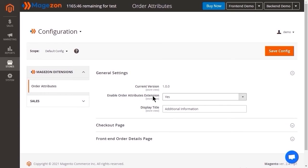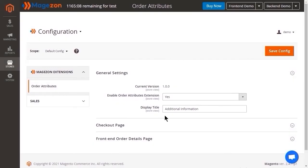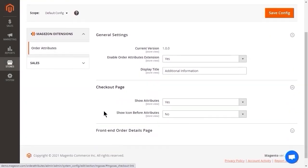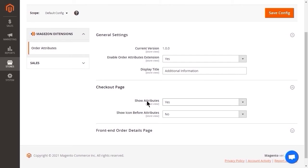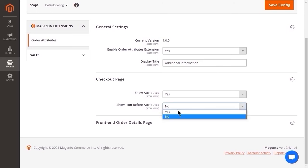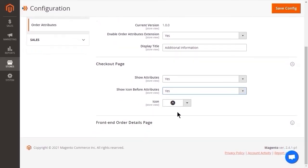Display Title is the title for the attribute block that appears on Custom Order Details Page, Printout, and Buying Pages. We continue with some settings on the checkout page. In the Show attribute field, you can decide whether to show the attribute on the checkout page. For the second field, we select Yes to show the icon before the attribute. And when doing this, the icon field will appear so that you can pick your favorite one.